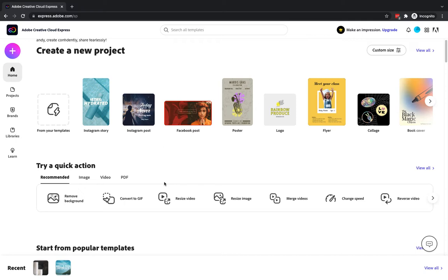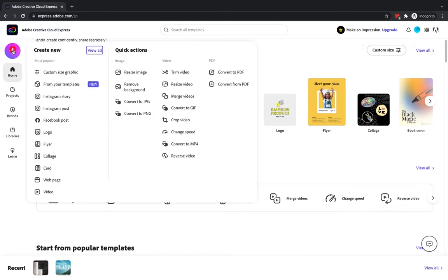Now if you aren't familiar with Adobe Creative Cloud Express, I do have a video which gives you a quick overview as to what it is — I'll pop the link to that in the description and I'll also put it in the card above. I've already logged into Adobe Creative Cloud Express and you'll see when you're in the standard home area you have these quick actions listed around about the middle of the page. If you click on the plus button on the top left then you'll also see we have quick actions here.